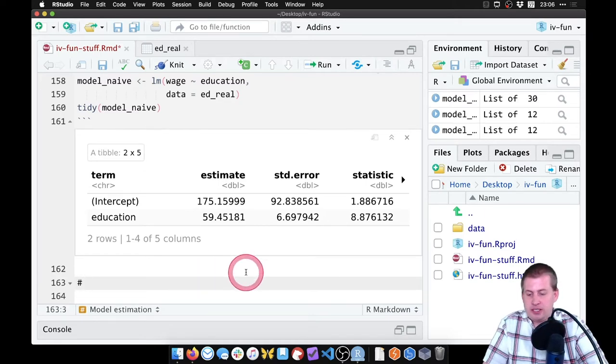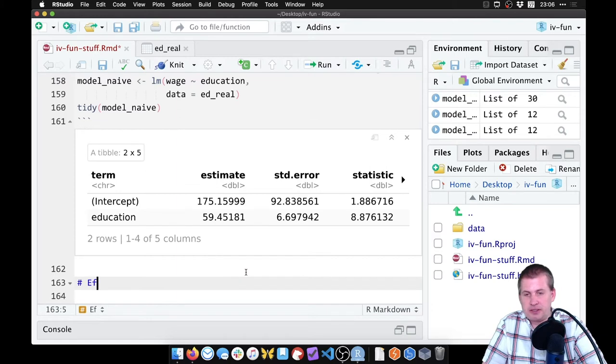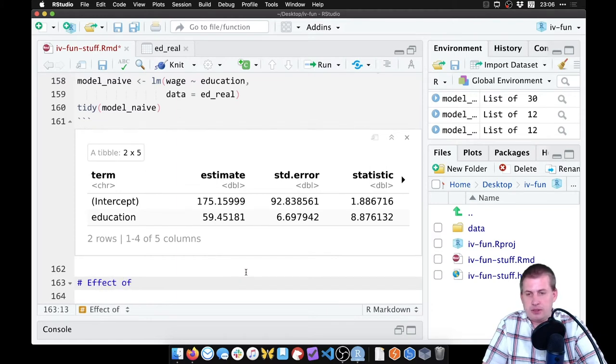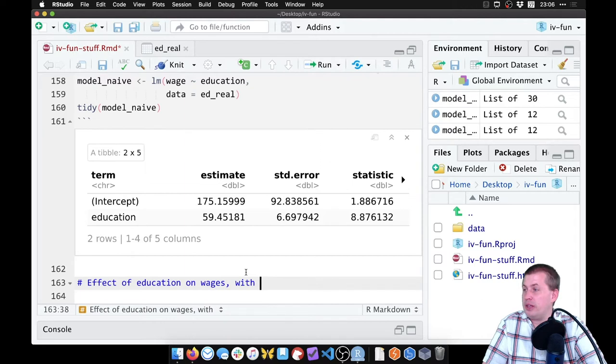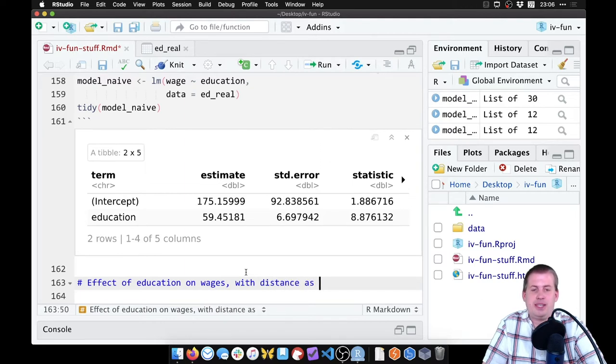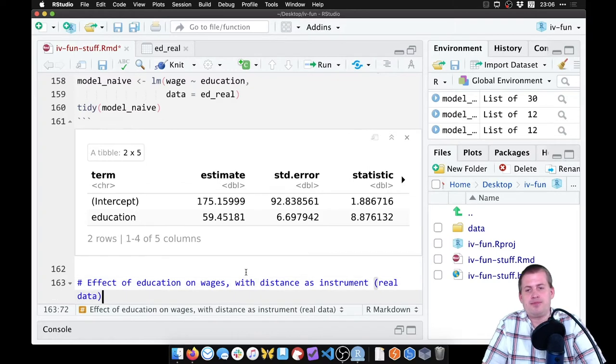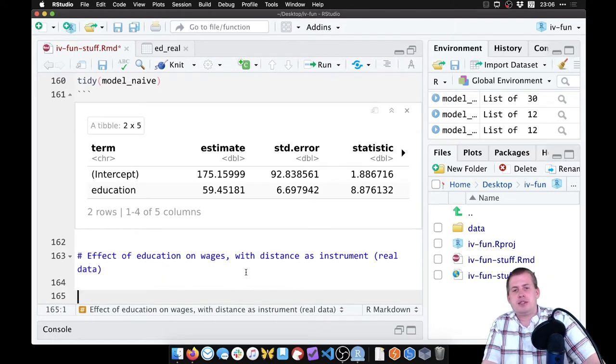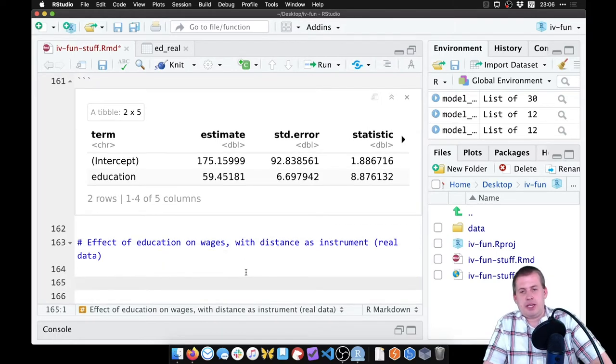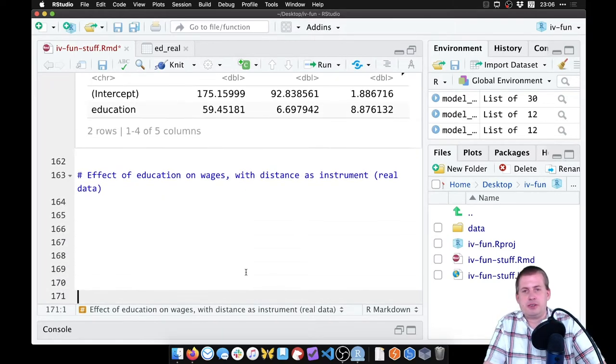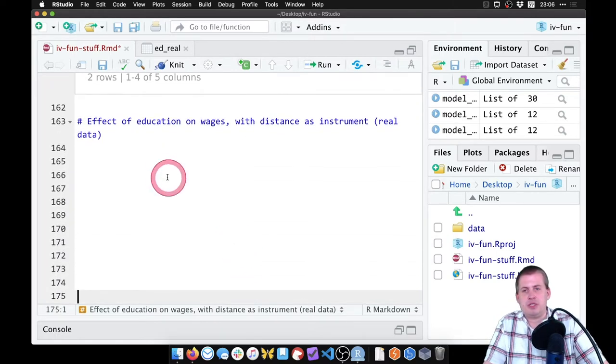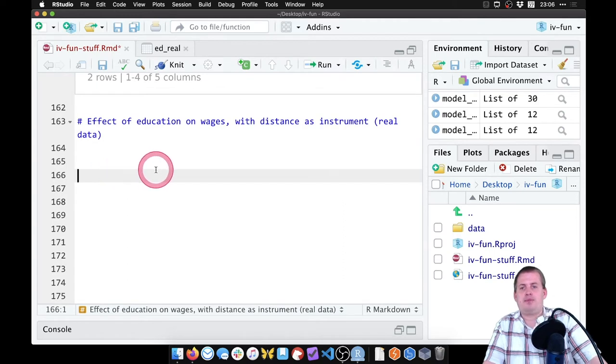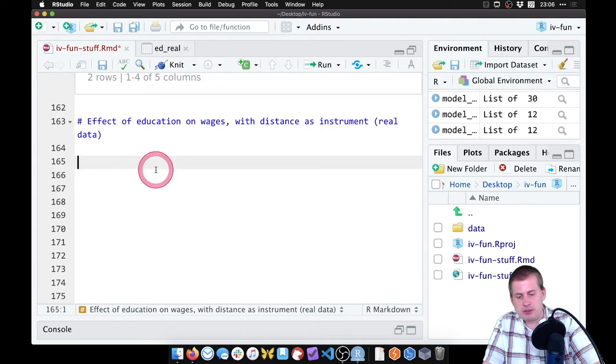We're going to make a new section here called effect of education on wages with distance as instrument, real data. Okay, so I'll hit enter a bunch of times so we can be right here. So we're going to insert a new chunk.